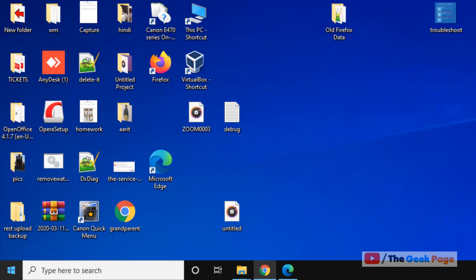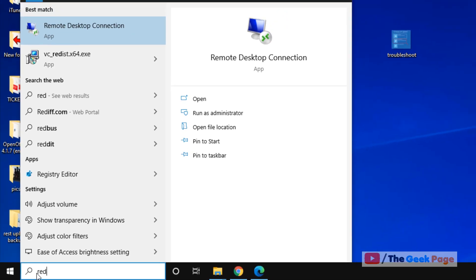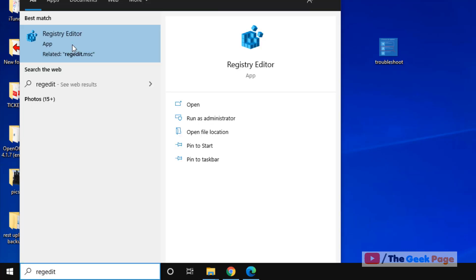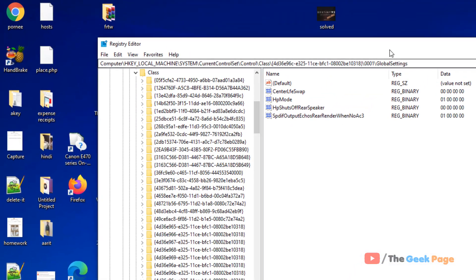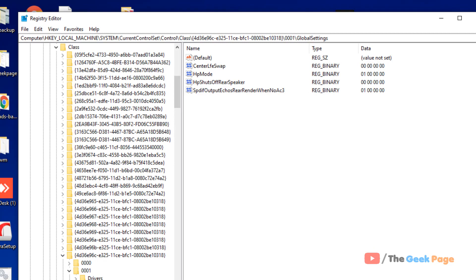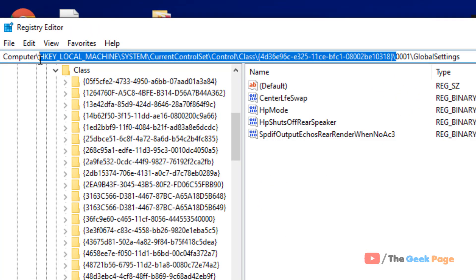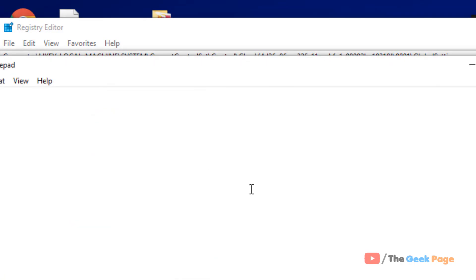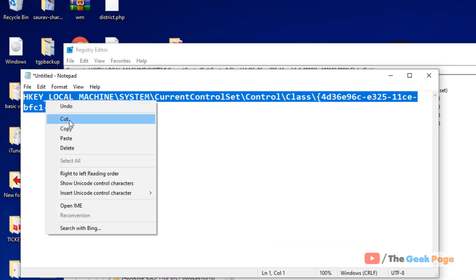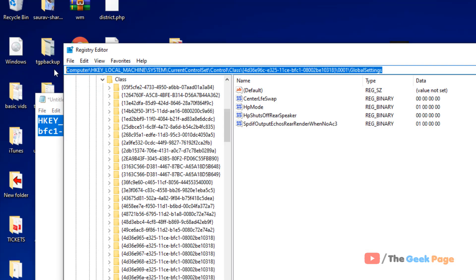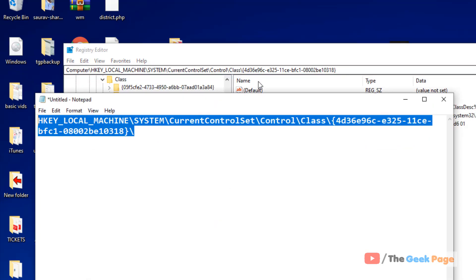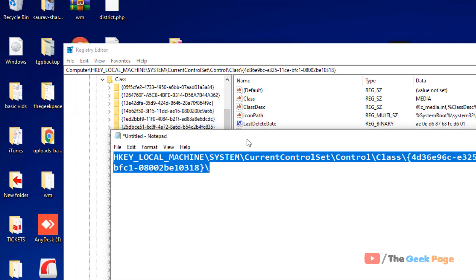First, open Registry Editor — just search for it in the Windows 10 search box and click to open it. Once it opens, you have to go to a specific path. I have pasted this path in the description of the video below, so you can directly copy it and paste it into the address bar of the Registry Editor.